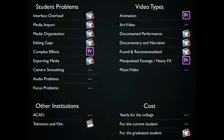The end conclusion — which one do I recommend? Here's what we've gone over. This is a little chart I've made. You can see that with interface, media import, media organization, and editing gaps, as well as exporting the media, I'm going to be recommending Final Cut Pro X. For complex effects, I'm choosing Premiere Pro.